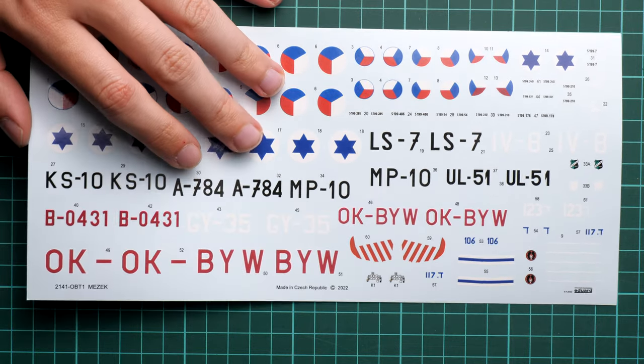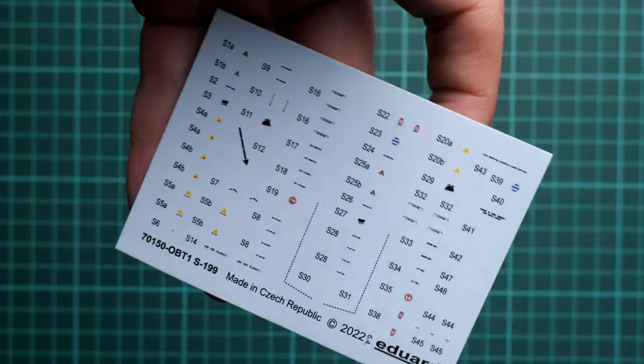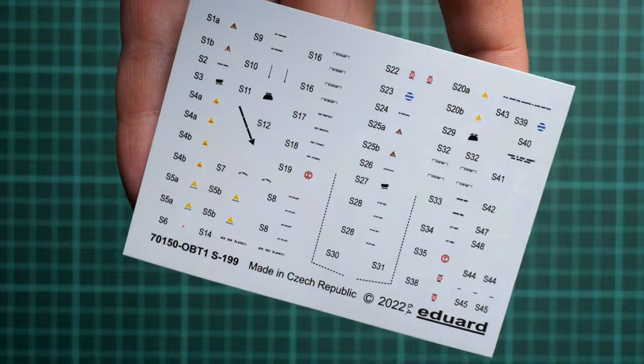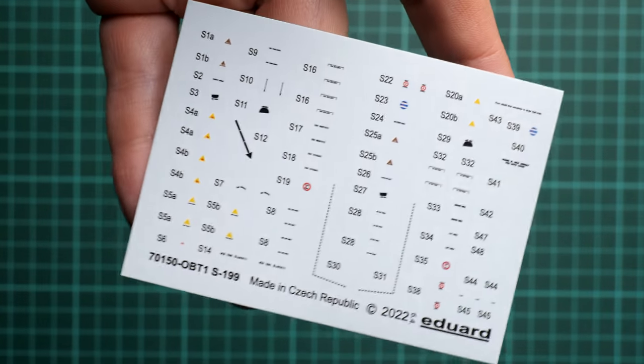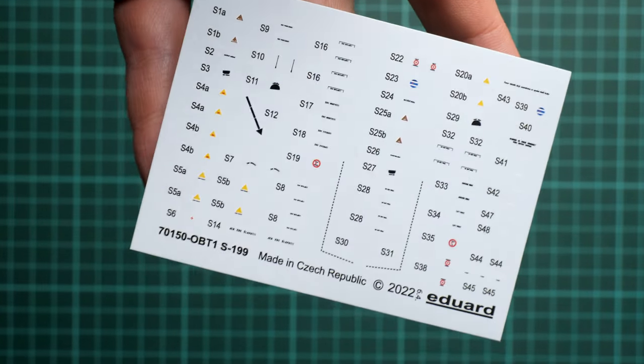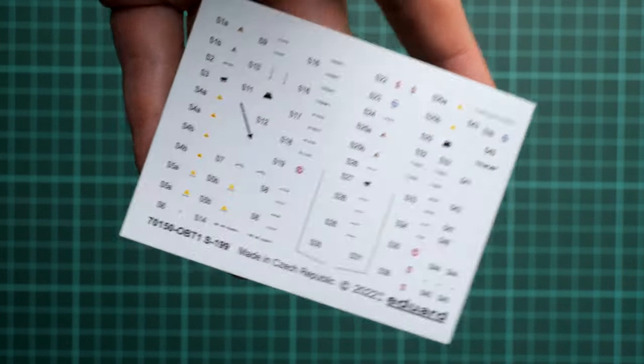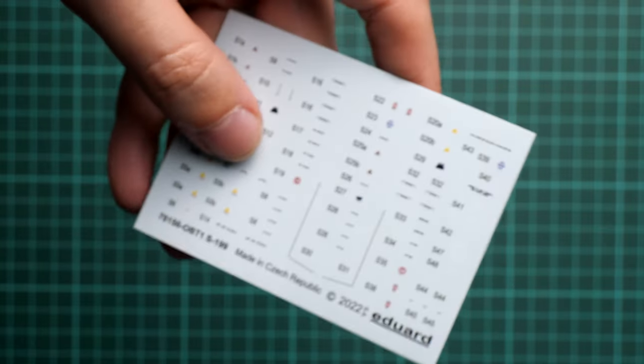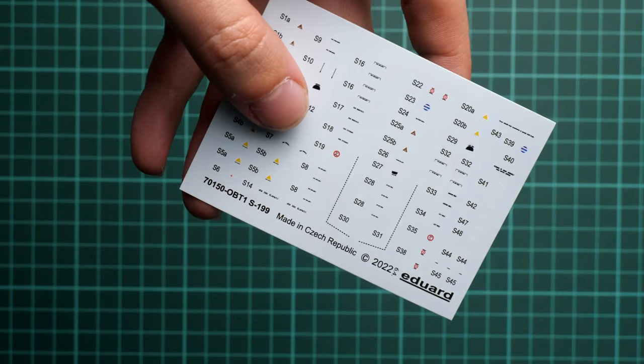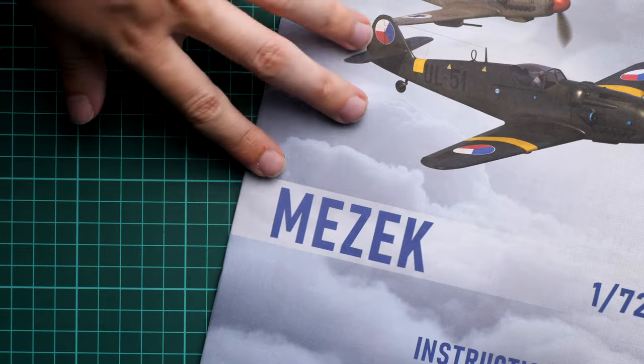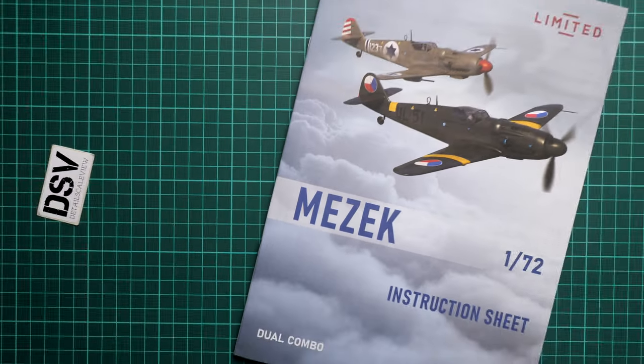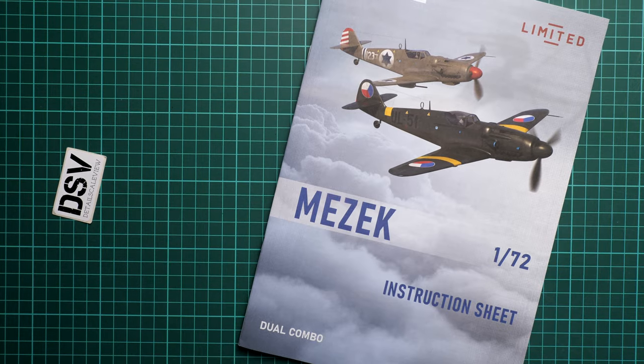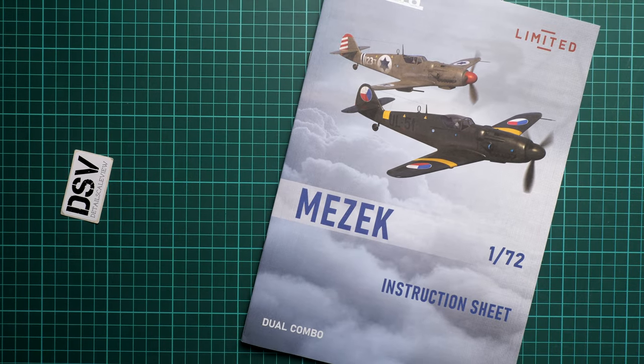Next we continue with two identical decal sheets. Here we have stencils. They're also coming from Eduard. I would recommend applying all these tiny writings as usual because they really influence the appearance of the model, even in such tiny size. So don't be lazy, apply them all and you'll be glad to see the difference.